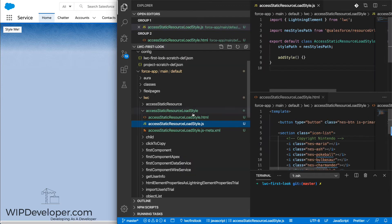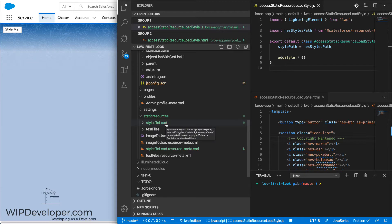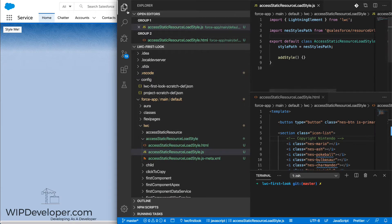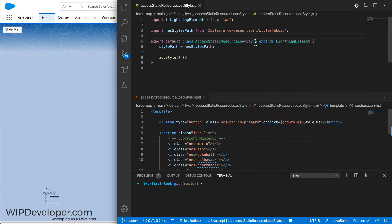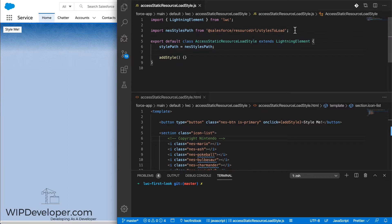In our project, I've already done that. I have a static resource called stylesToLoad, and I've already specified the path. So I have NES styles path, and then it's Salesforce slash resource URL slash stylesToLoad. And I'm assigning it to stylePath on line six here.